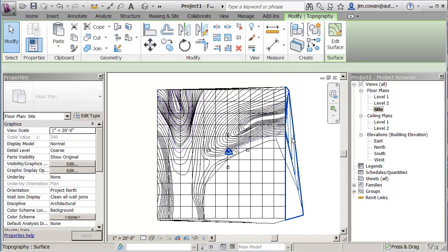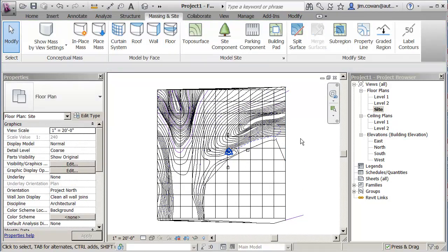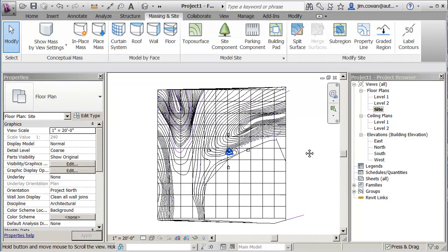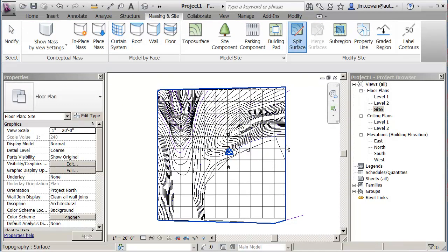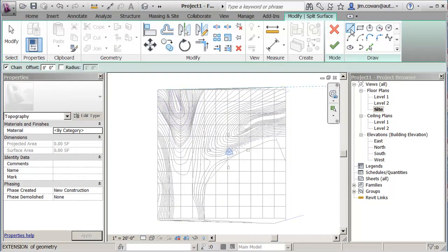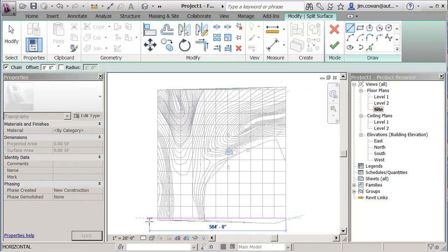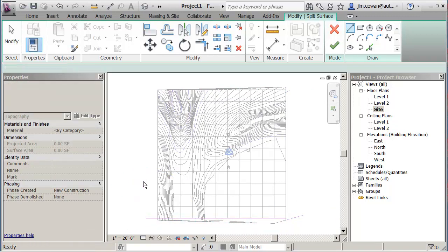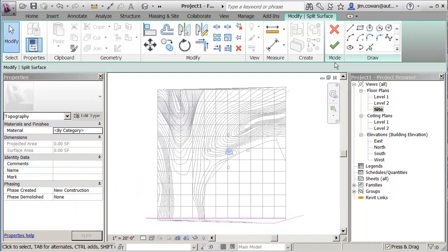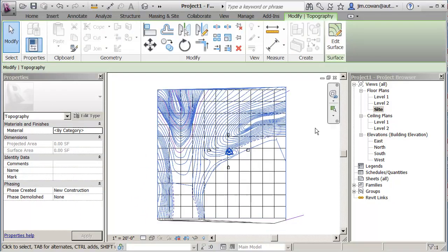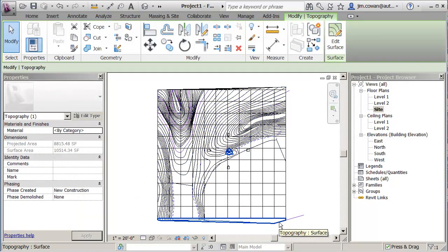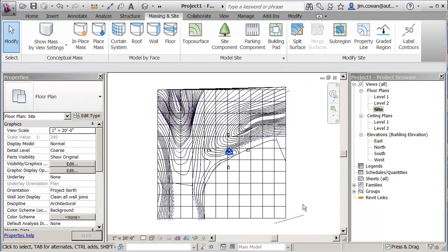When I click OK, you'll see that it chopped off the edge of my model. I'm going to repeat that process — Split Surface again. Which surface? And then I draw the line to clean it up, click OK, and then get rid of the piece that I don't want.